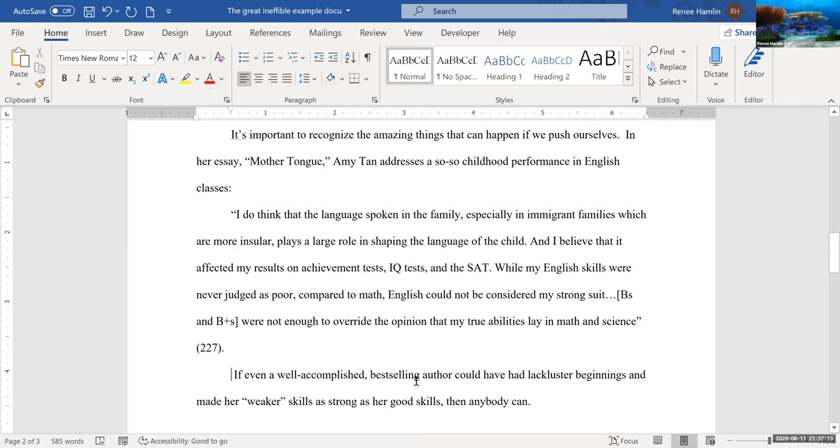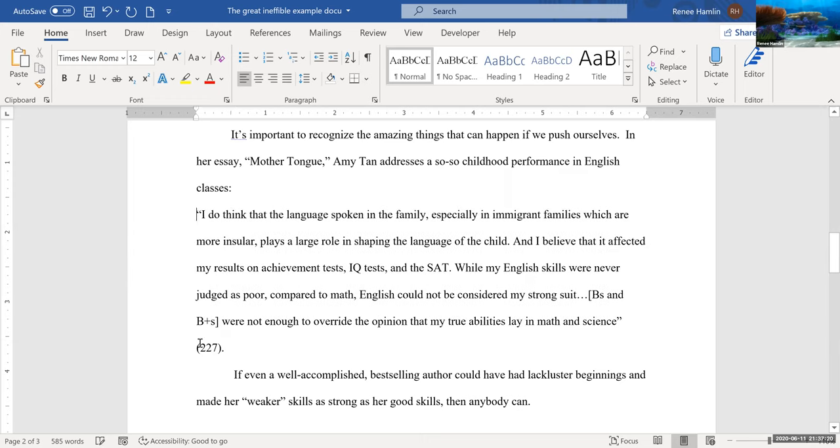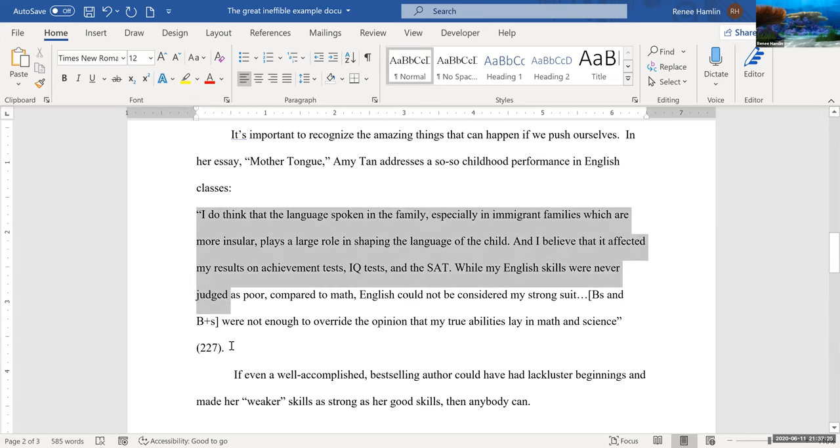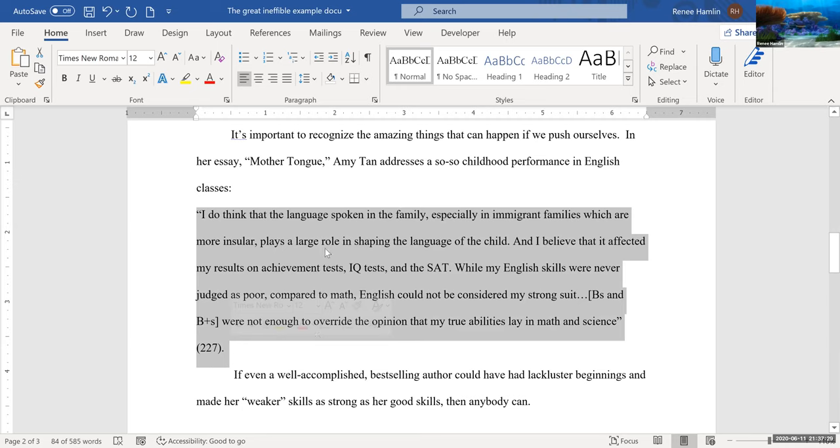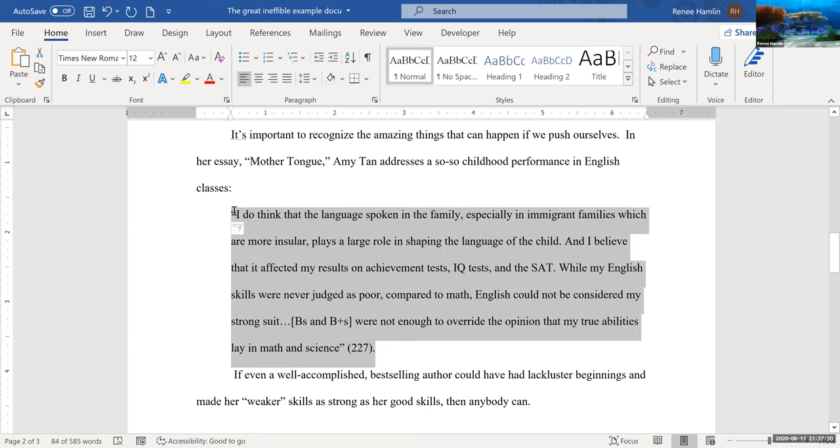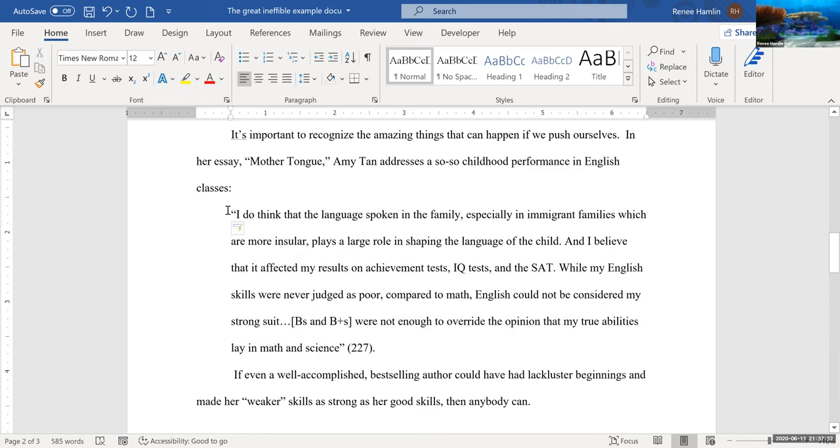So I'm going to take this quote and make sure it's flush against the margin, and I'm going to highlight the whole quote so that I can hit tab so that the whole thing is flush against the one half inch margin.